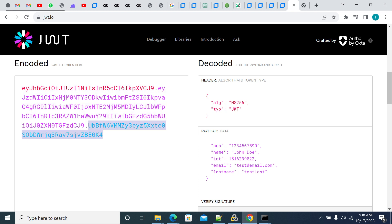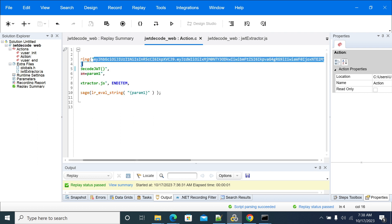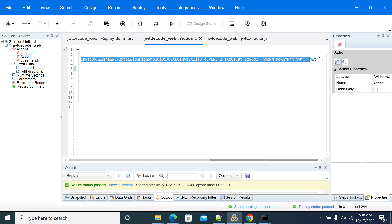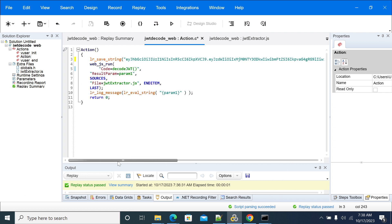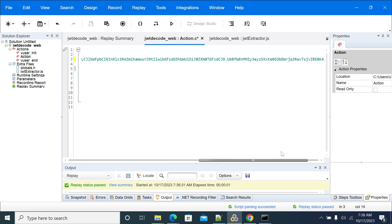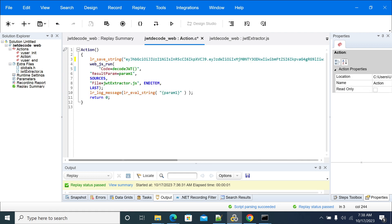I'm copying this encoded JWT token value from the application and I've saved it into a variable called 'jot'. So I'm passing the string and saving it into the JWT variable.